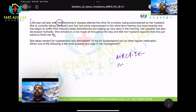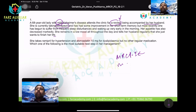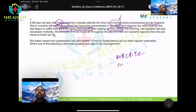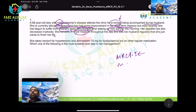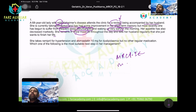The patient attends clinic for a review accompanied by her husband. She is currently taking donepezil and has some improvement in short-term memory. However, she has begun to suffer from frequent sleep disturbances, waking very early — around 2 or 3 AM. Her appetite has decreased markedly, she remains in low mood all day, and she tells her husband regularly that she wants to finish her life. She takes ramipril for hypertension and atorvastatin 10 mg for dyslipidemia, with no other regular medication.